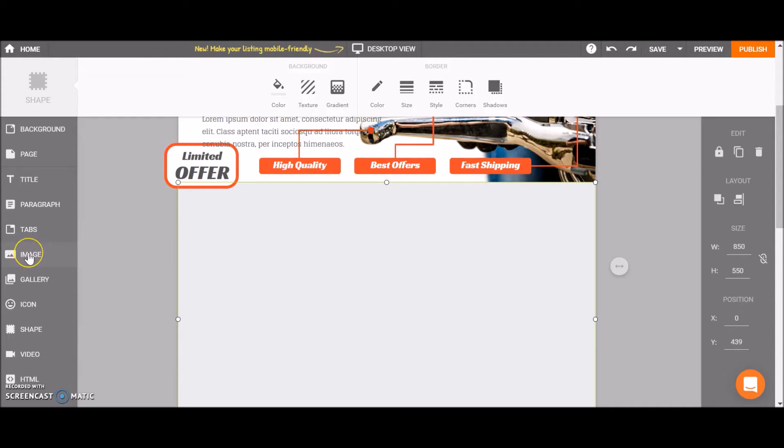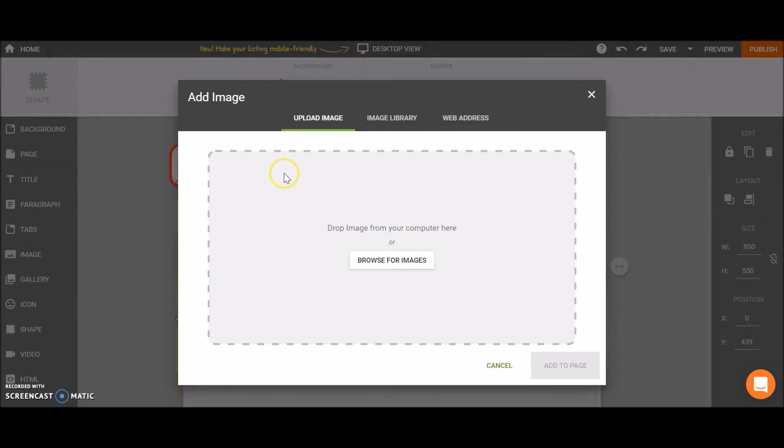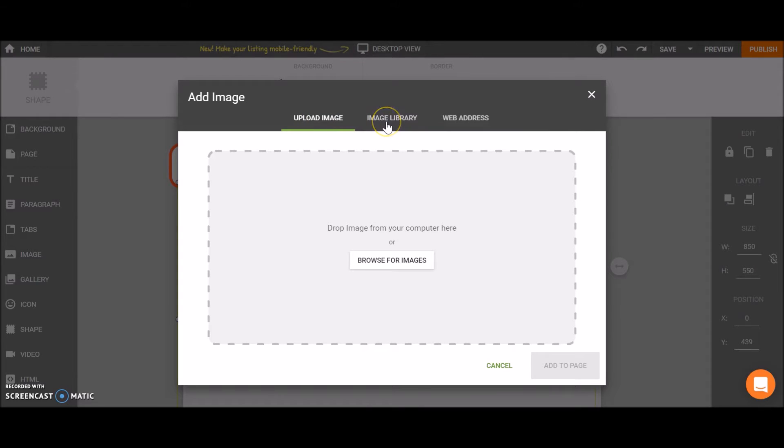Choose the image element on the left side menu and here you have three options. You can upload an image from your computer, choose an image from the image library, or use a specific URL.